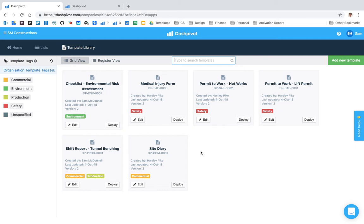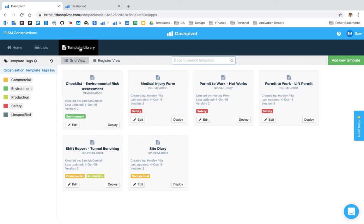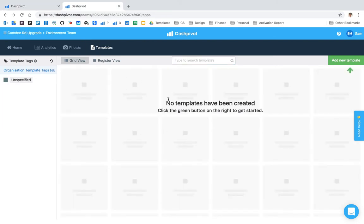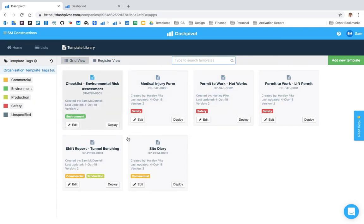So that's the first advantage, it's just all managed in a single place. And the second one is that when you go to edit these templates, they can only be edited from this template library here. So if I was to deploy any of these, let's say this checklist, this environmental risk assessment checklist to a team such as what you see here, whoever has access to this team won't be able to edit the templates which are deployed to this team.